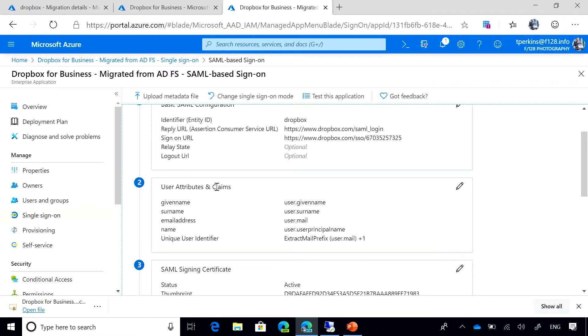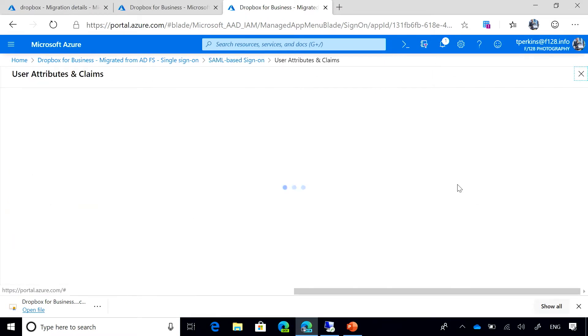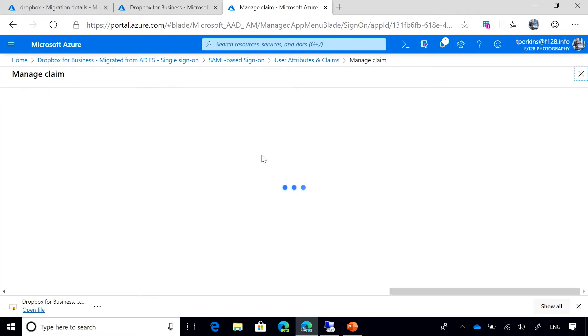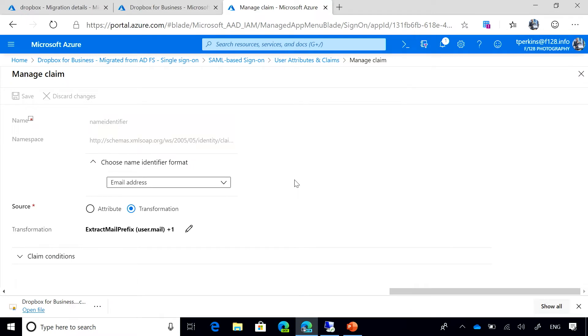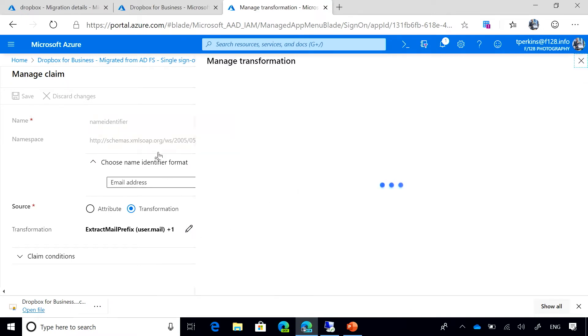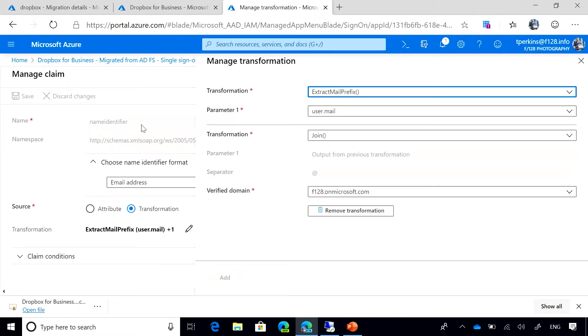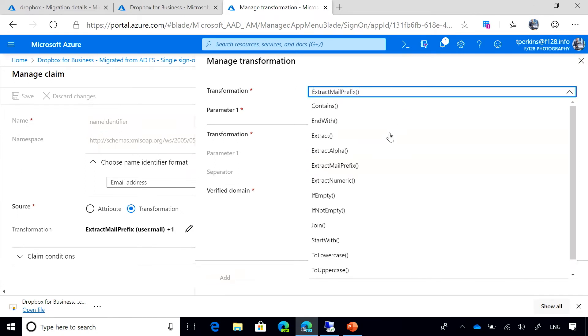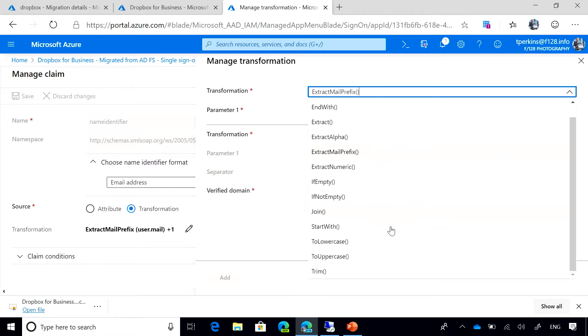For user attributes and claims, I have made a small transformation to be able to match the identifier used in Dropbox for this application. So if we go inside the user and claims, we can see that to emit the name identifier, I'm actually applying a multiple transformation to a claim. First, I'm extracting the mail prefix and to the output of that, I join it with this verified domain. Azure AD provides multiple transformations based on regex that you can use to transform those claims, and we can keep adding more as you require.